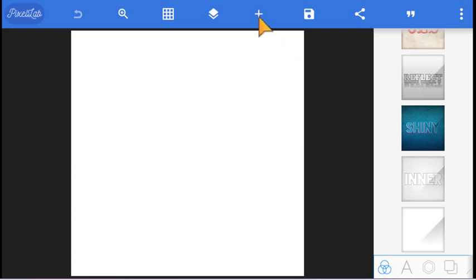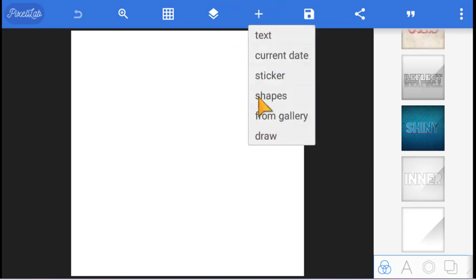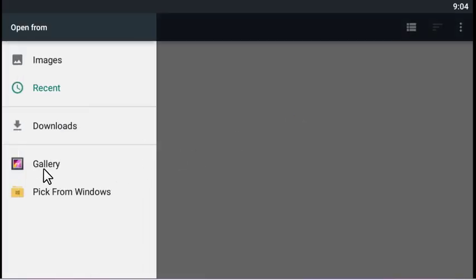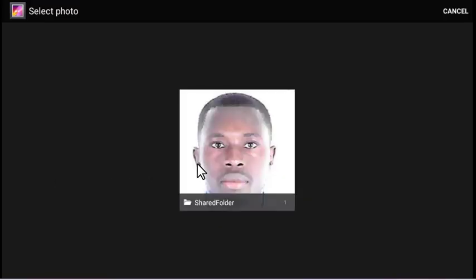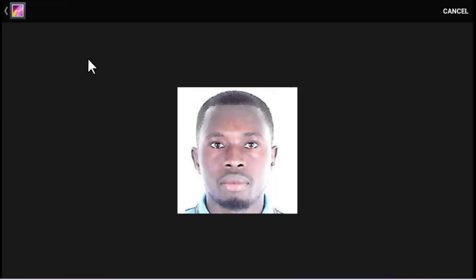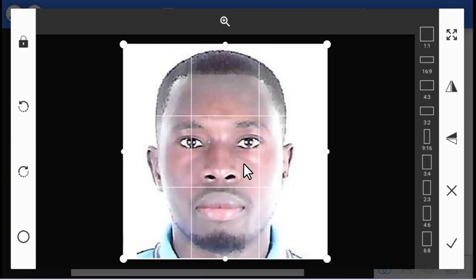Let's start with how to import our image. Click on this particular icon here — the plus icon — then go to 'From Gallery' and click on gallery. Go and select the image that you want to use. There's the image I want to use, just click on that. Anytime you want to import an image it will give you an option.